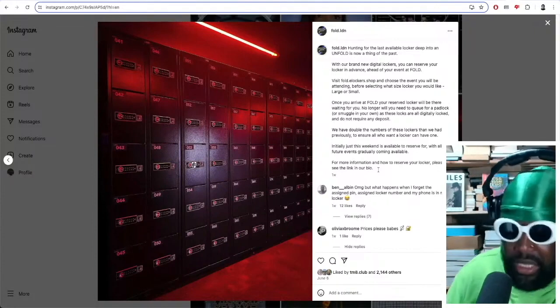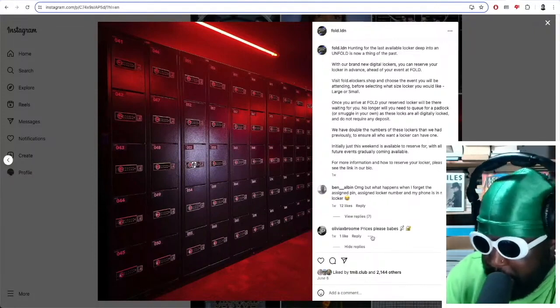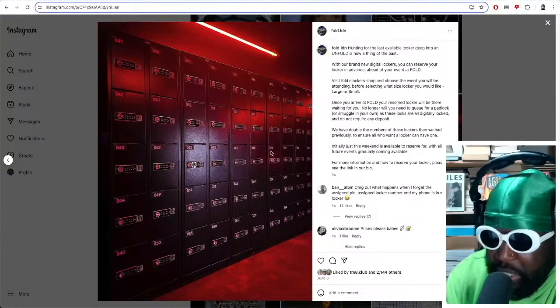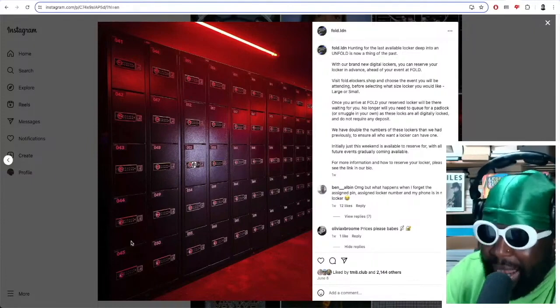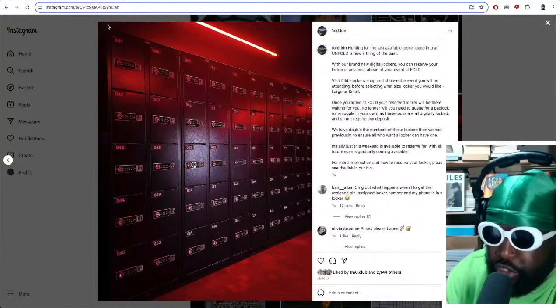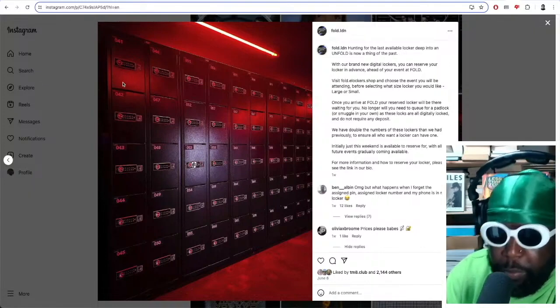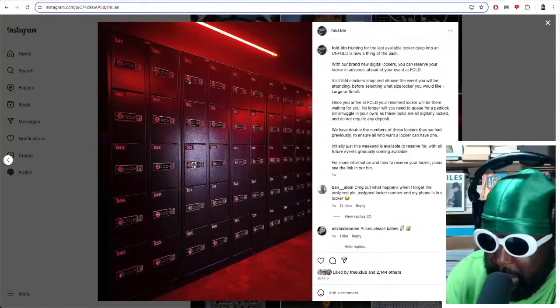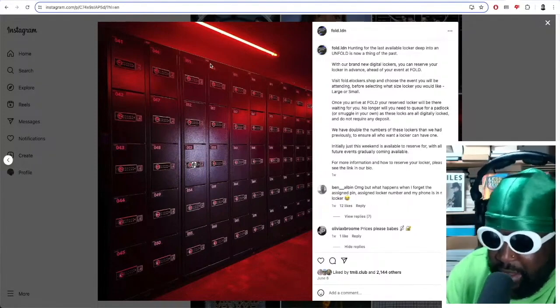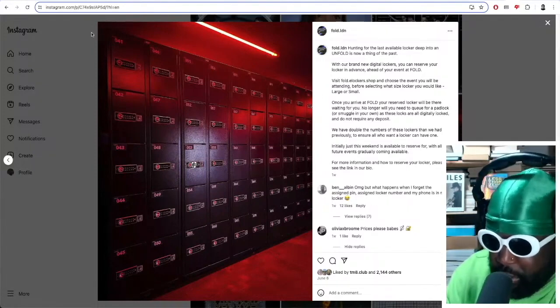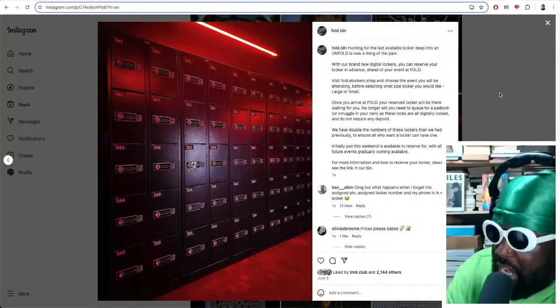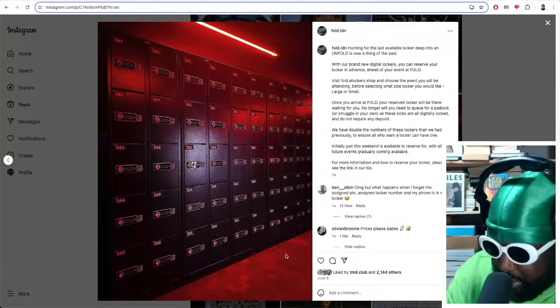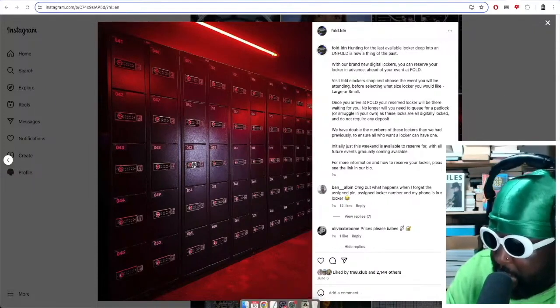It's fantastic. So big up Fold for this addition. I think it's cool. Weirdly enough, I bet you this minor thing will probably improve the amount of people, will probably increase the amount of people who want to go and club there because of how easy it is to use and how better it's going to add to your clubbing experience. So I love it. I absolutely love the addition of the digital lockers. Big up them.